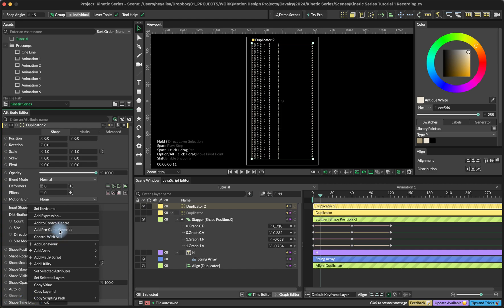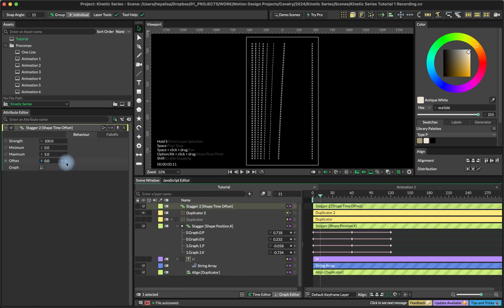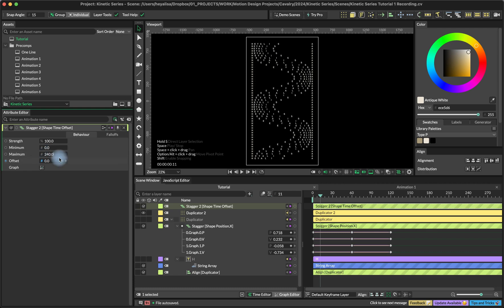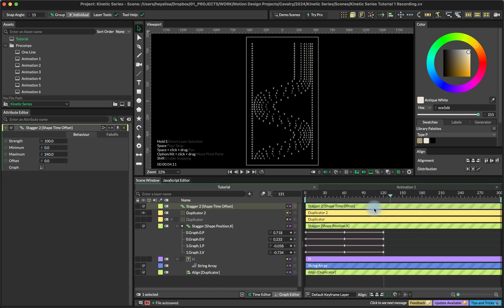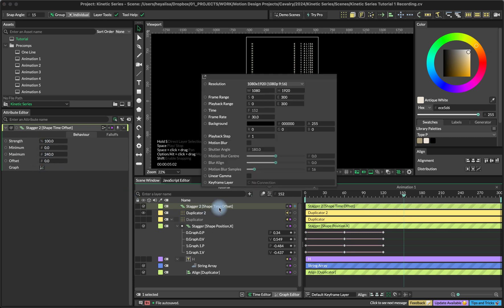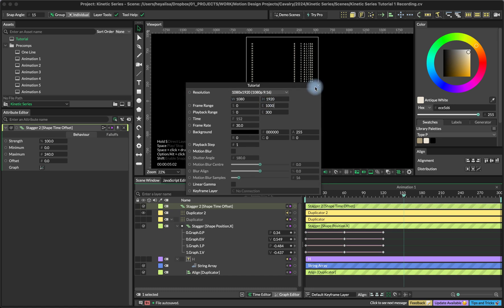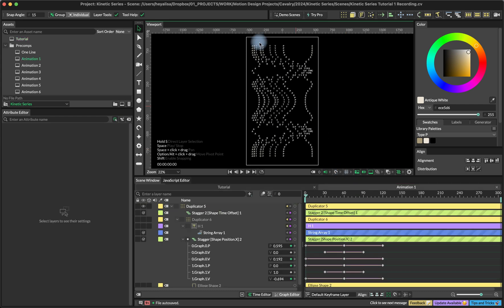To fix this we are going to add a shape time offset. I'll put a stagger behavior here and set it to something like 240. Right now what's happening is that the animation is stopping — that's because we shifted our animation 240 frames in time. We'll fix this by increasing the frame range of the composition, and now it's working perfectly.